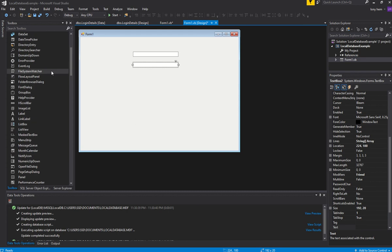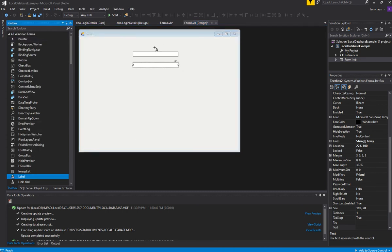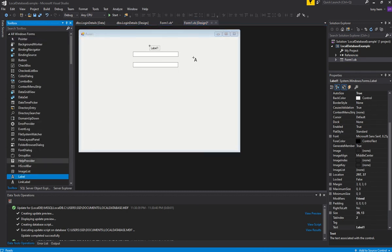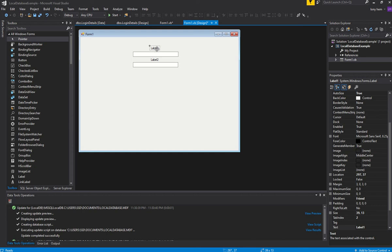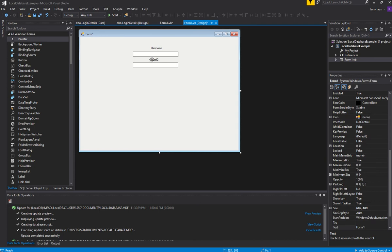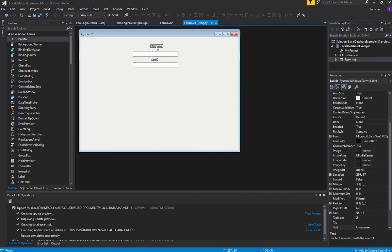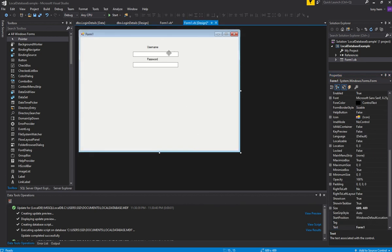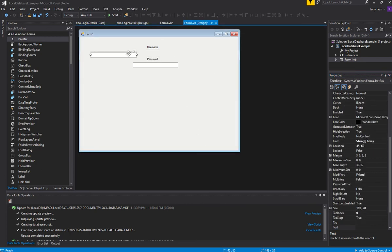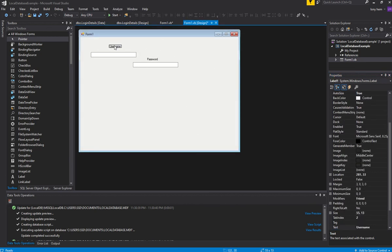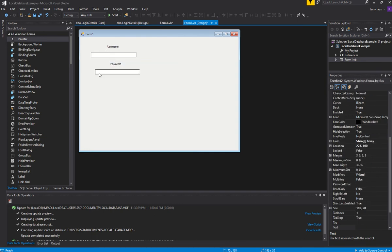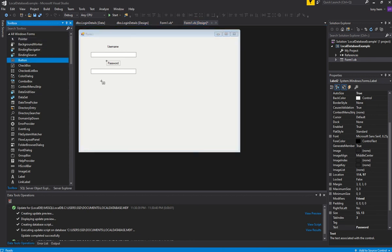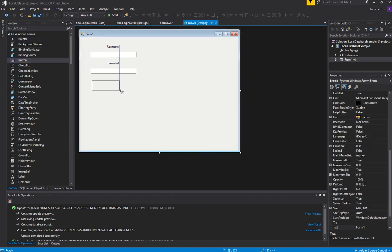We'll use Labels, Username and Password, so we can put in our Username or Login IDs. And then we'll put in our Password. Then we can put a button in to activate our Login.